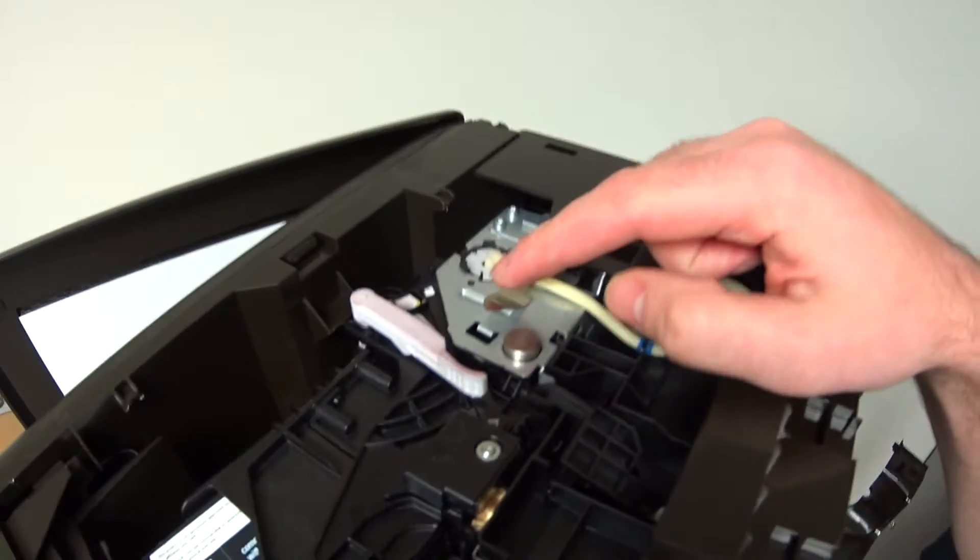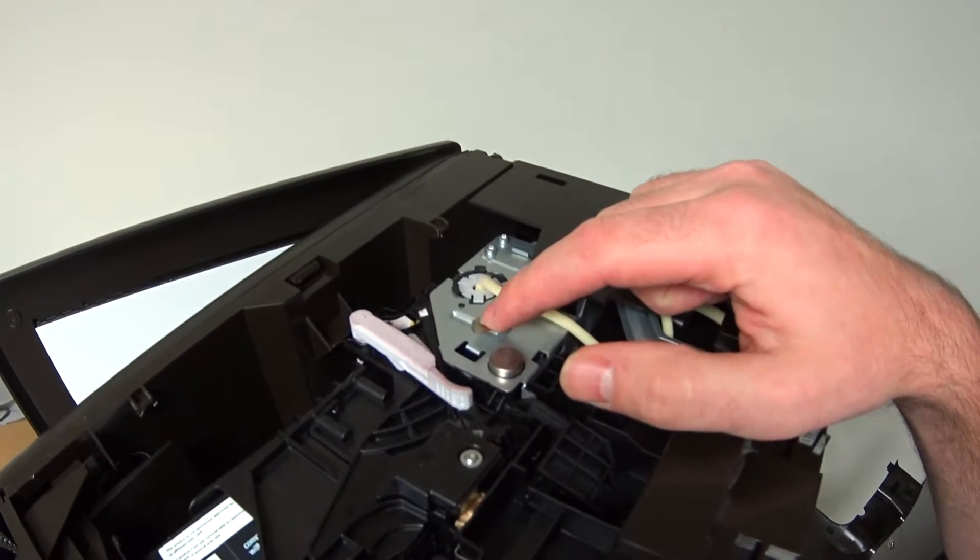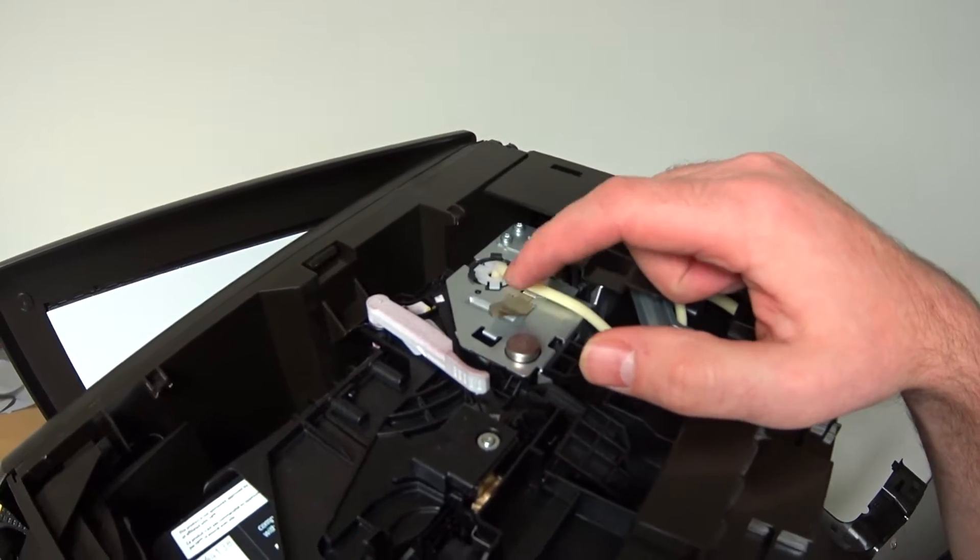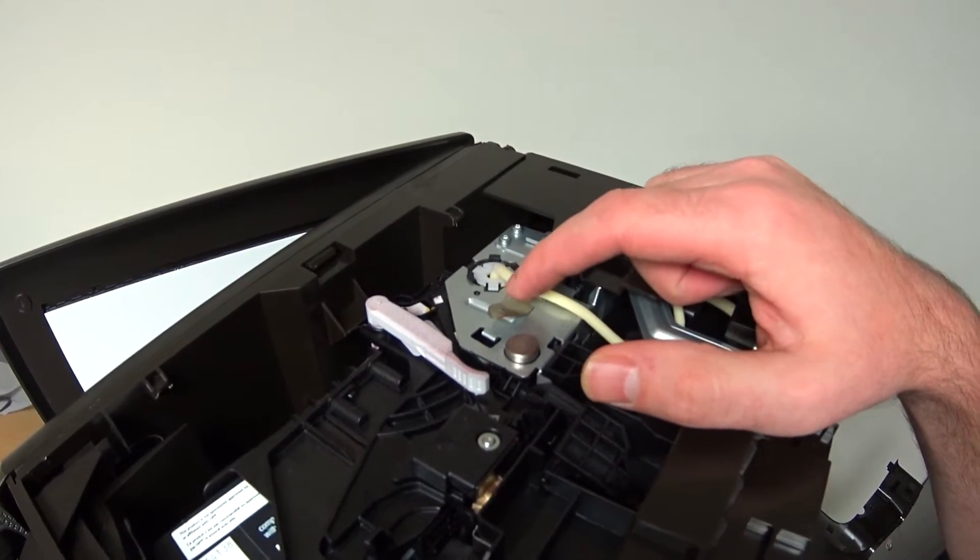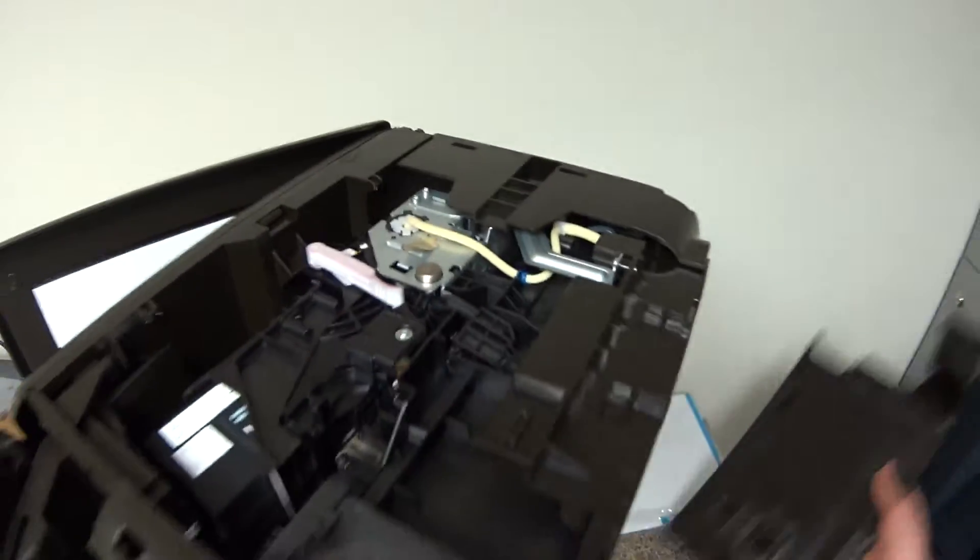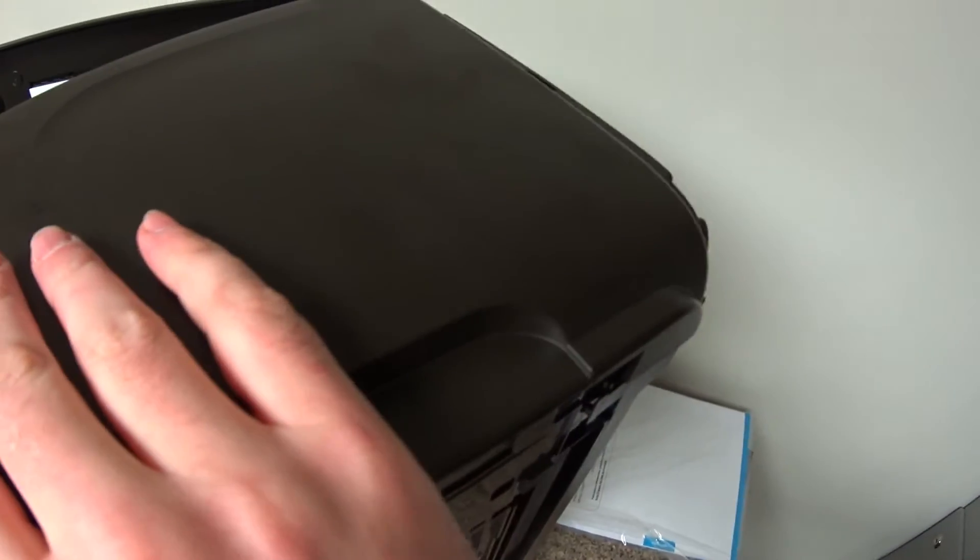So actually I took apart this second printer and I noticed that this is how the clip works on the other side. And it's actually kind of hard to get to. So I took off the side of the printer right here. Oh no, this printer is a little harder to get it off.